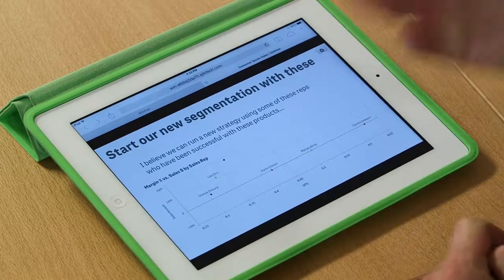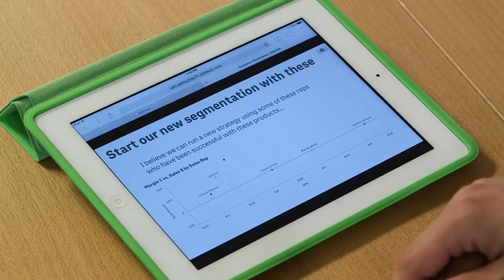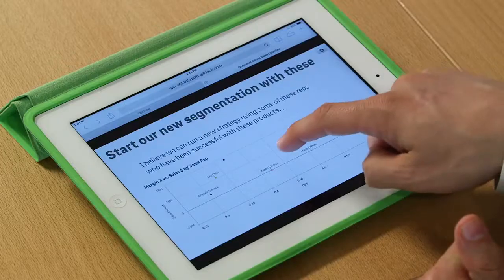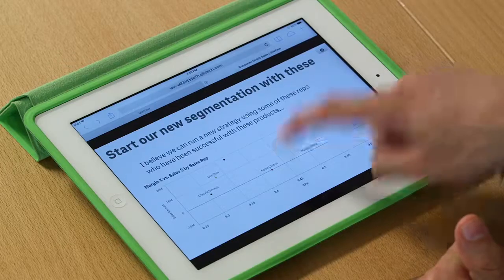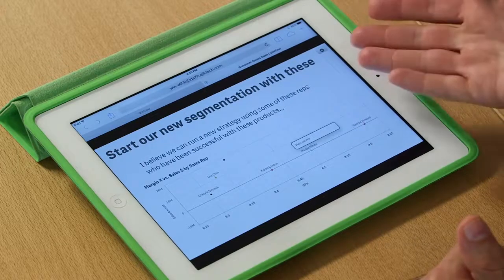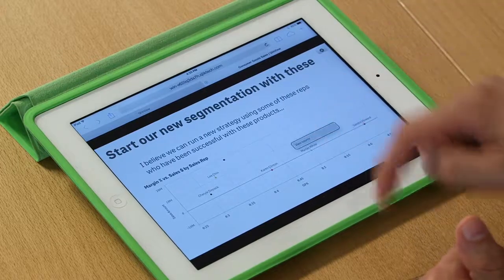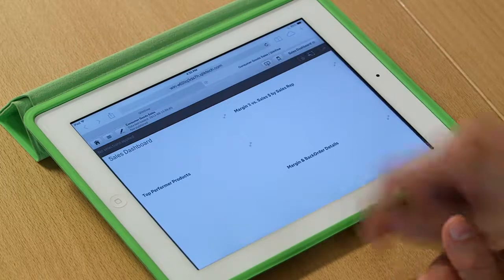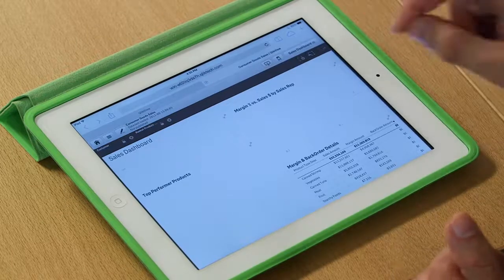And here are the sales reps I think we should begin our new segmentation strategy with. And you're probably really convinced about my great presentation, about my insights from this QlikView. But you might even have some questions. You might question me about these particular sales reps that I selected.